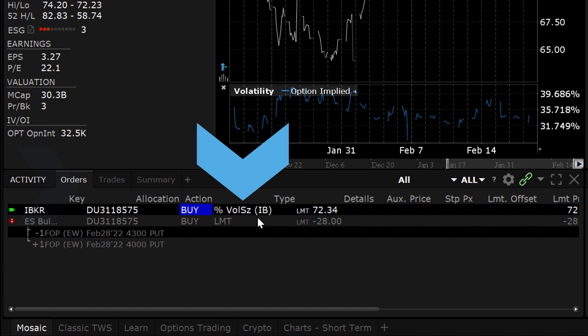Based on the conditions you set and actual volume, the order may not necessarily fill within the same day.